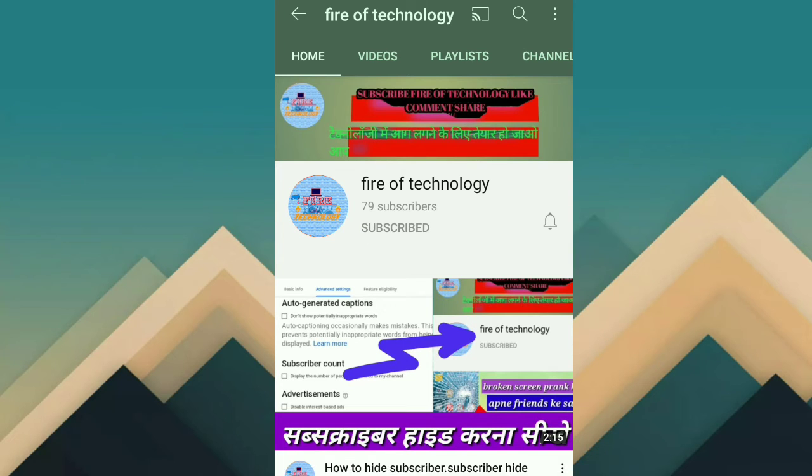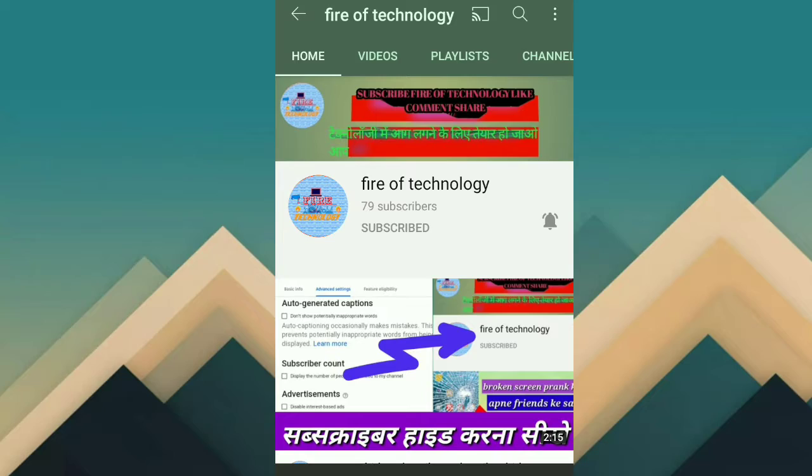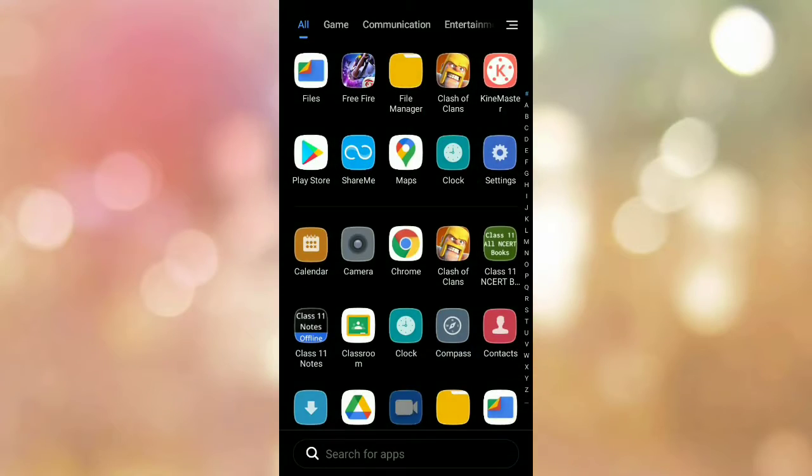Subscribe to the 5 Technology channel and press the bell icon for notifications. Hello guys, how are you?